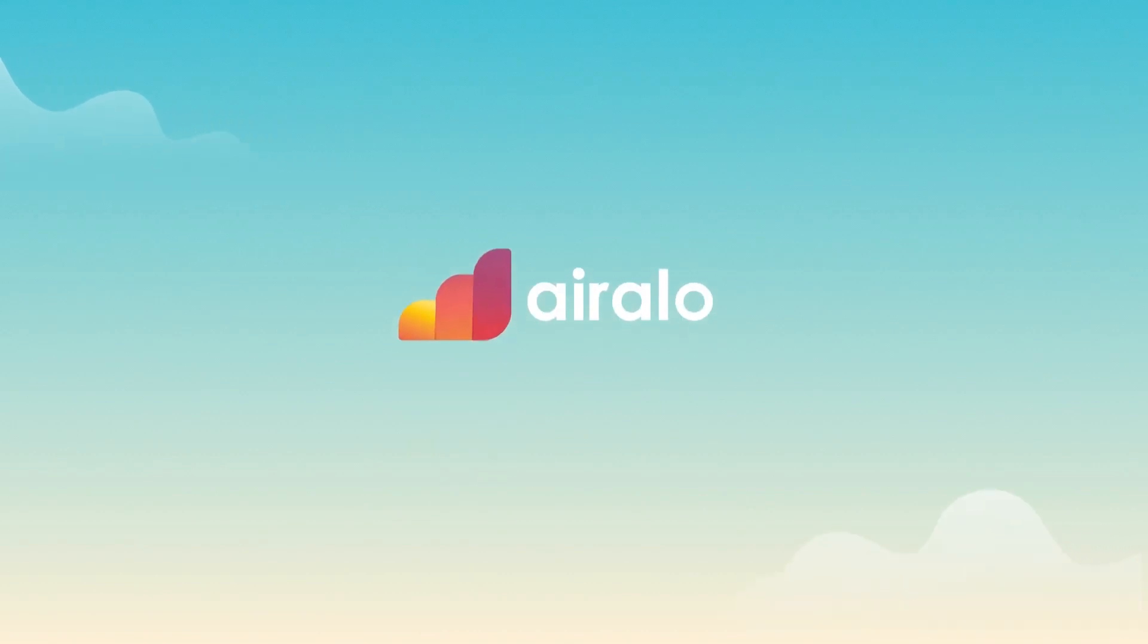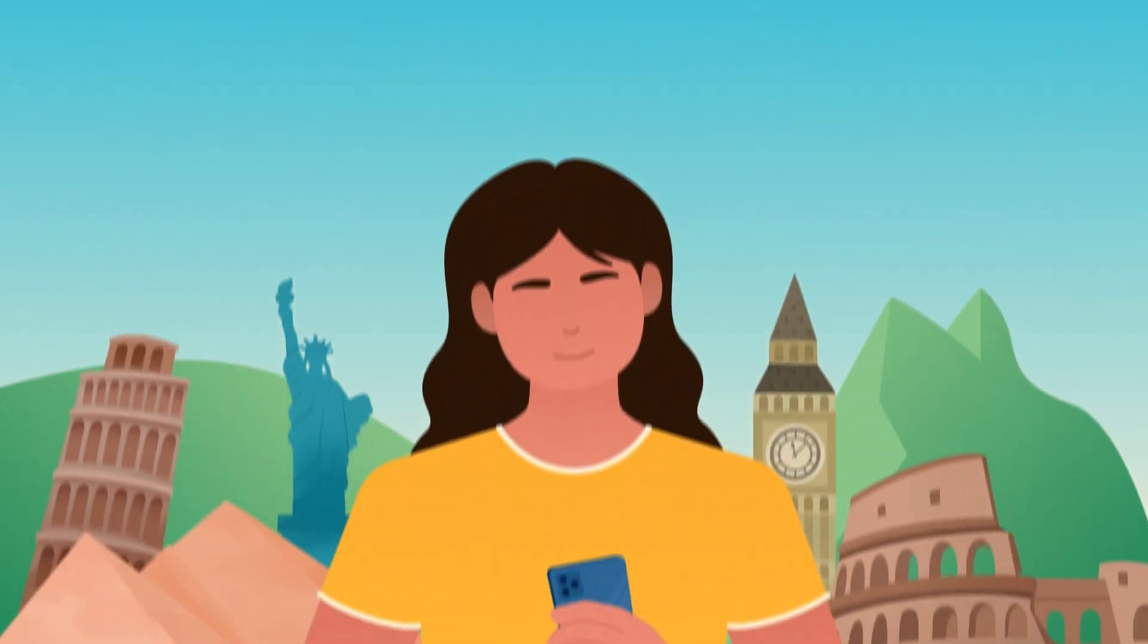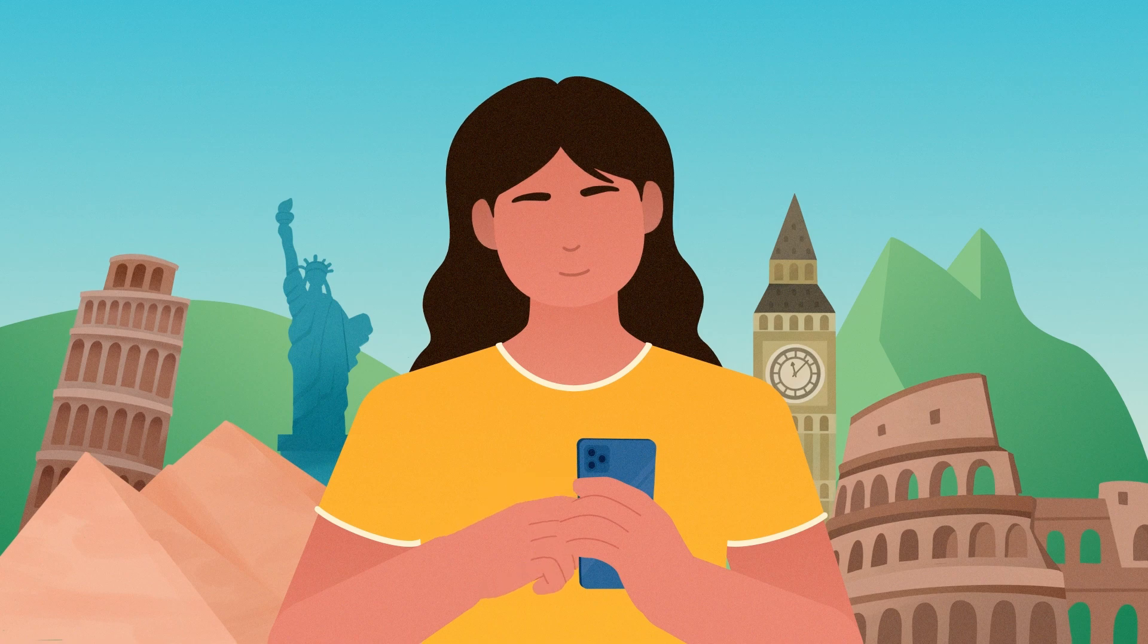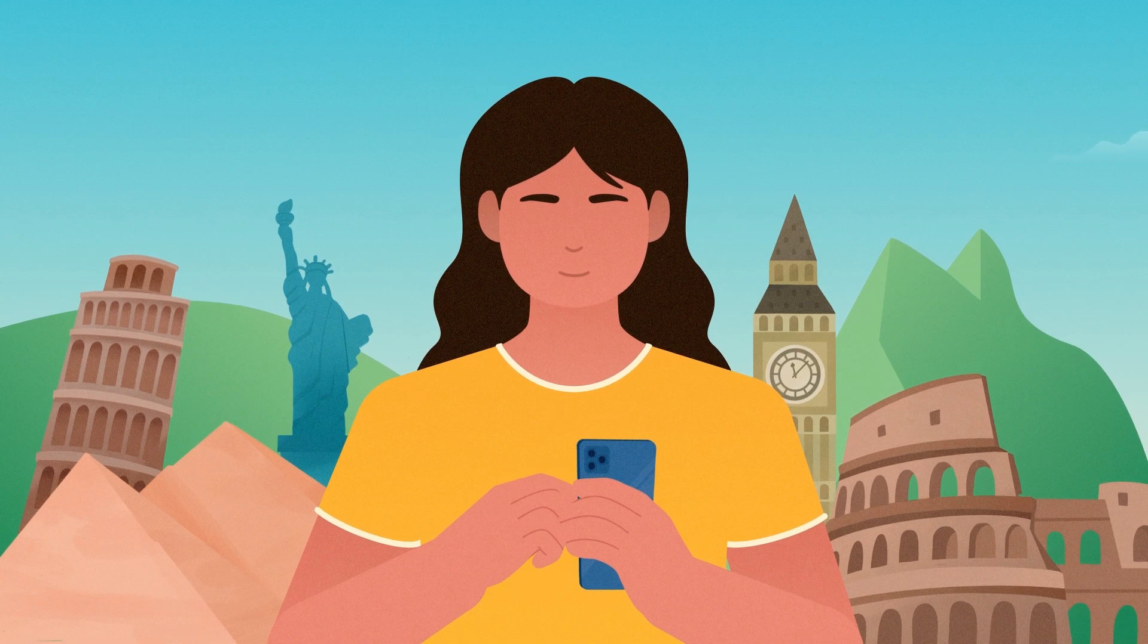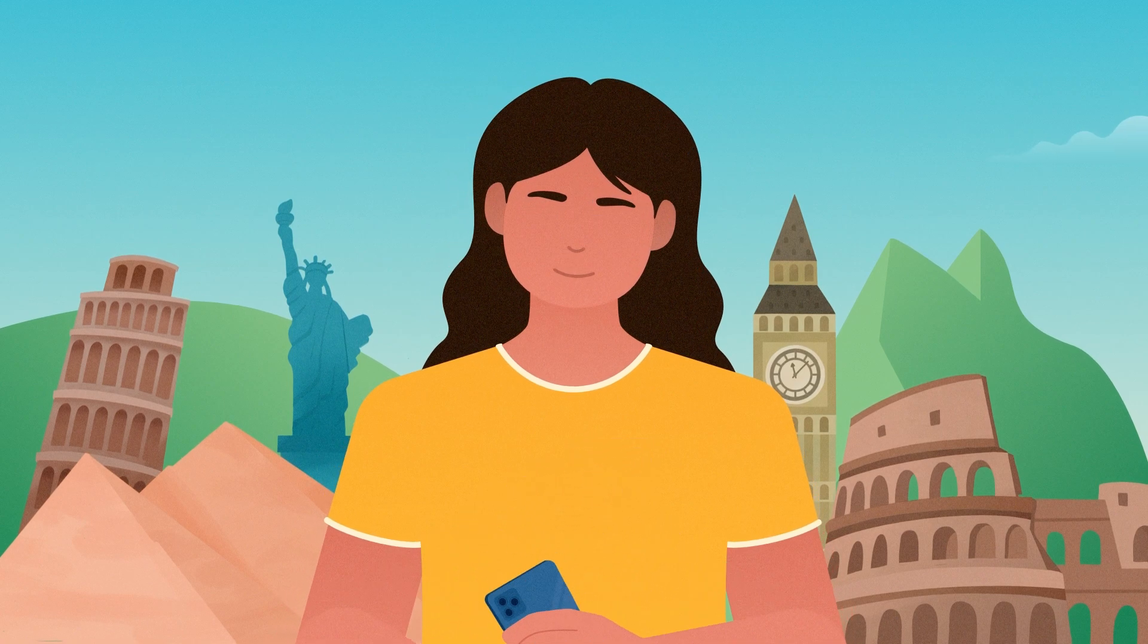Hey there! Thanks for tuning into Aerolo. Wondering when your eSIM package will expire? We've got you covered.